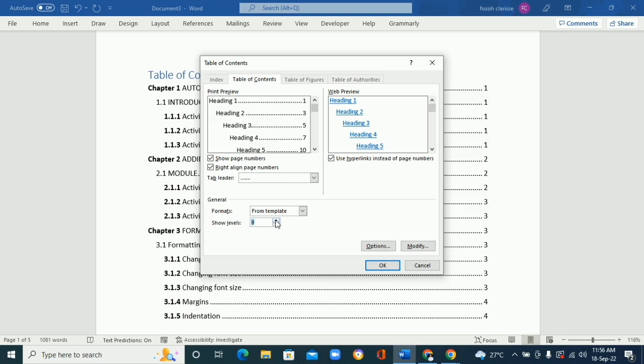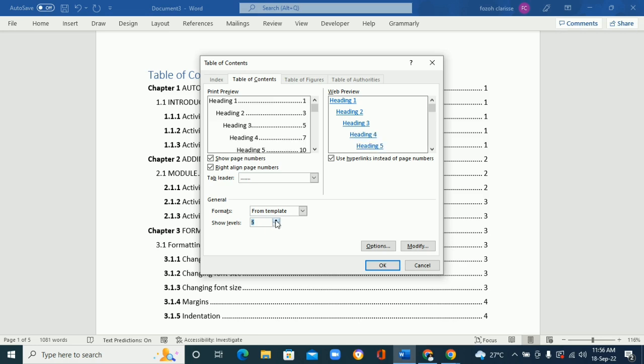You can add right up to the headings that you need. The highest heading is just nine, I think, so you cannot go more than nine. But really, why do you need more than nine headings in your document? So we need just five.